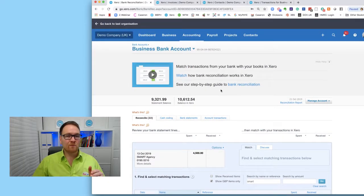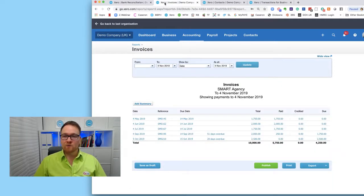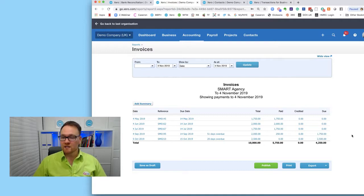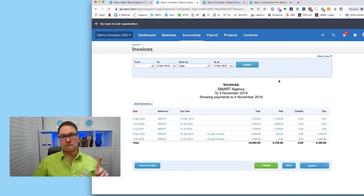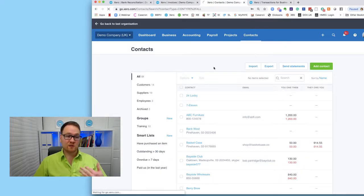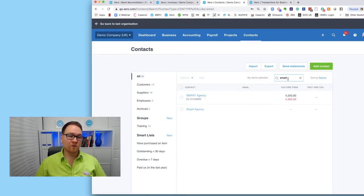My supplier has sent me a statement showing I have no invoices outstanding whatsoever, which is odd because according to Xero I am actually owed £250. The same principles will apply for both customers and suppliers during this process - I'm going to show it for suppliers but the same concept applies for customers as well. Step one: go to Contacts, then All Contacts, and search for the supplier or customer in question.